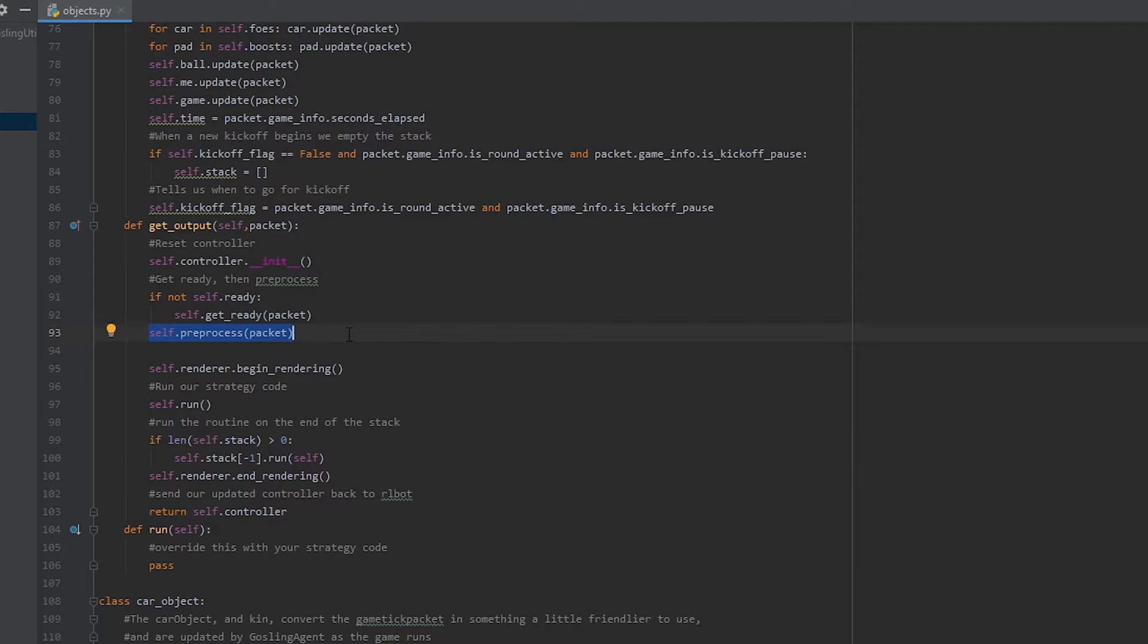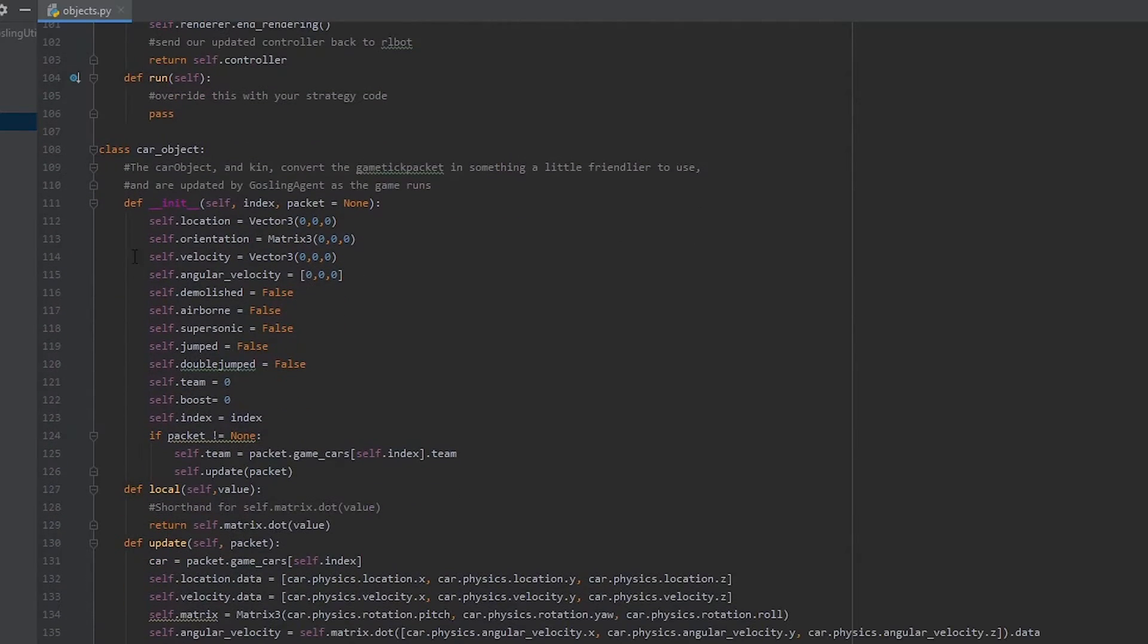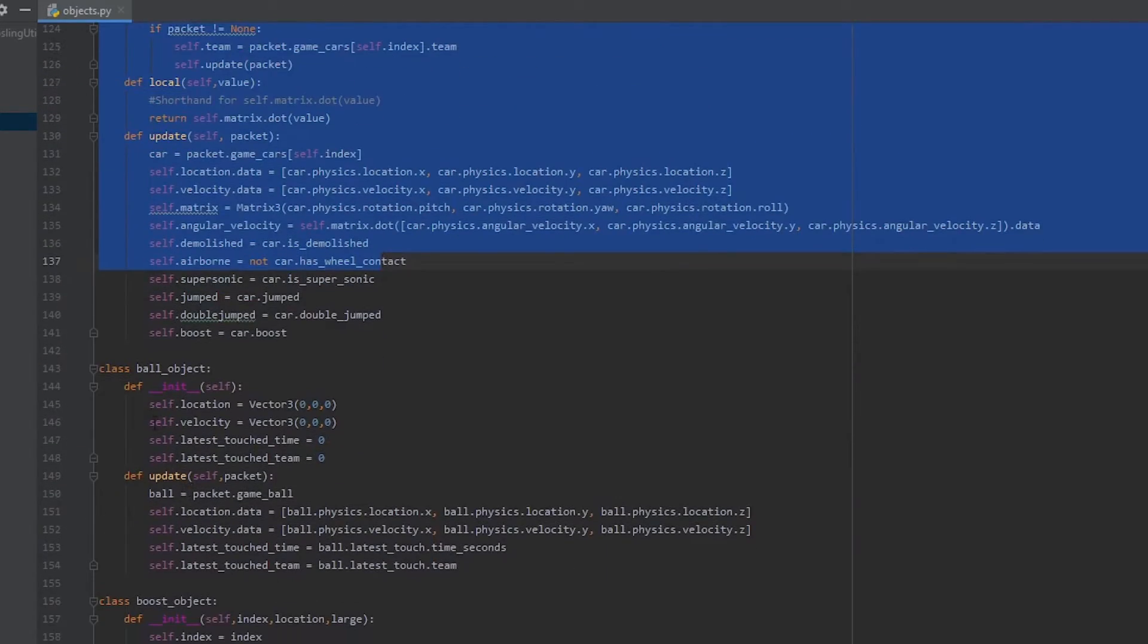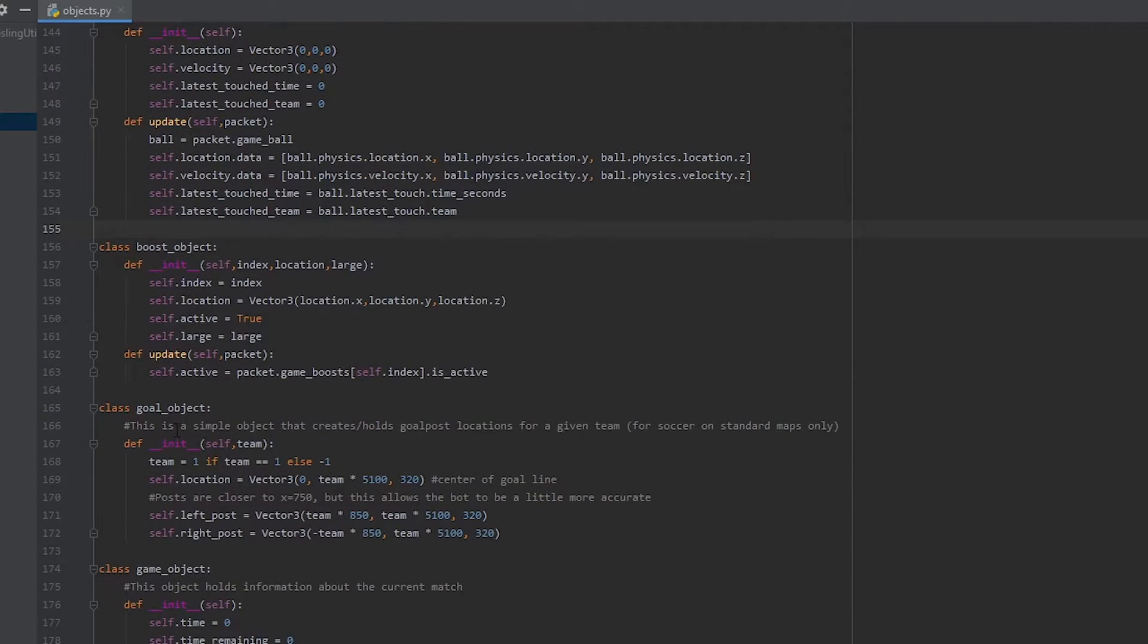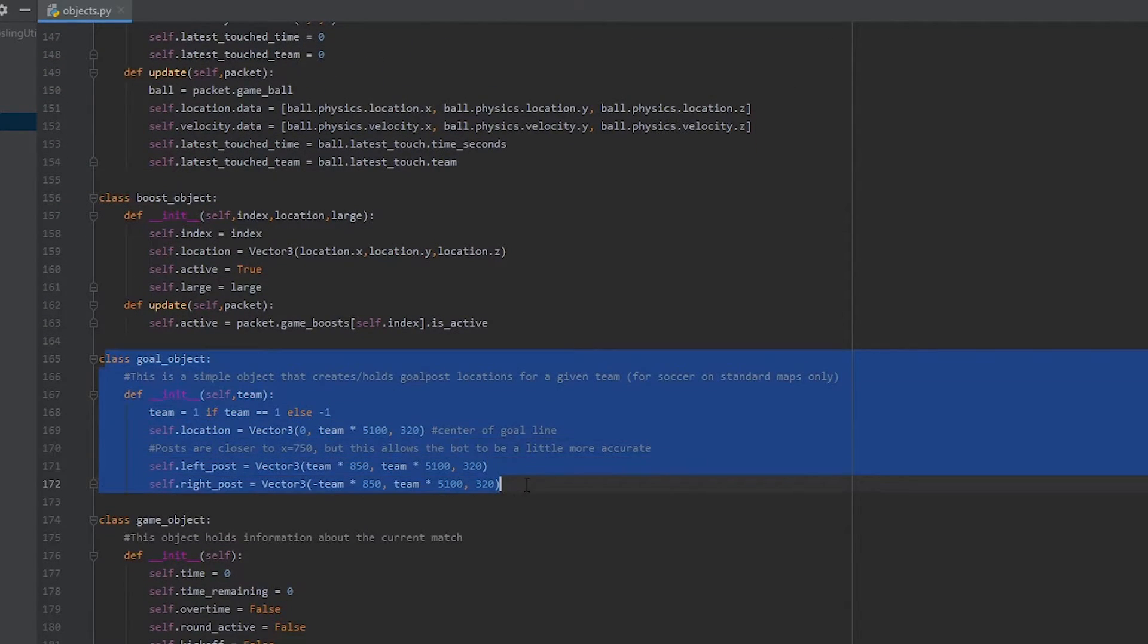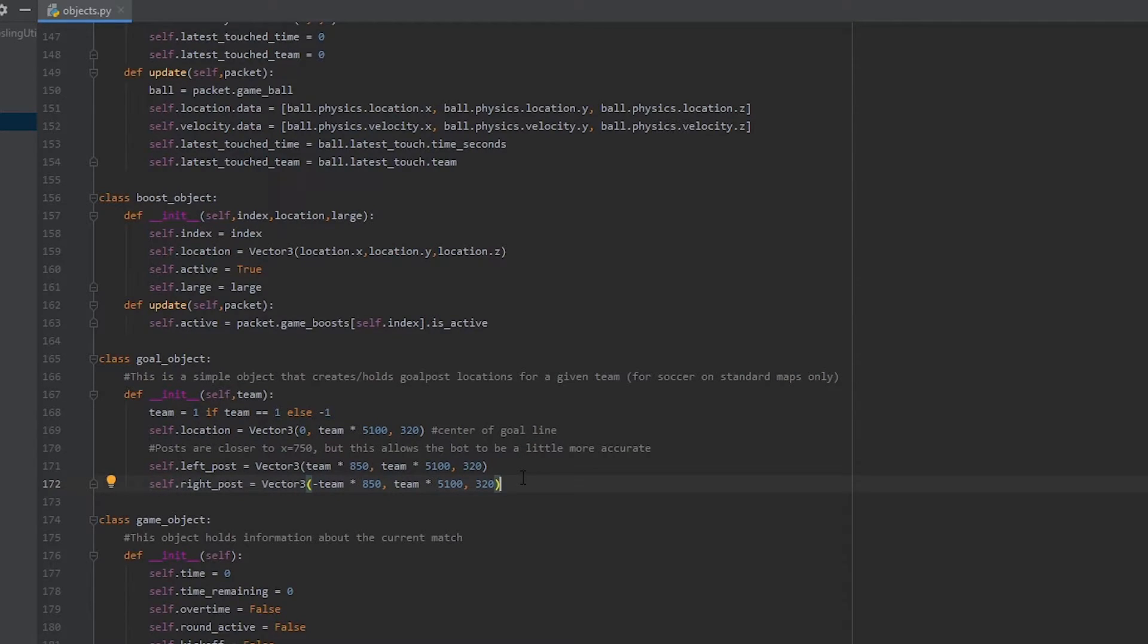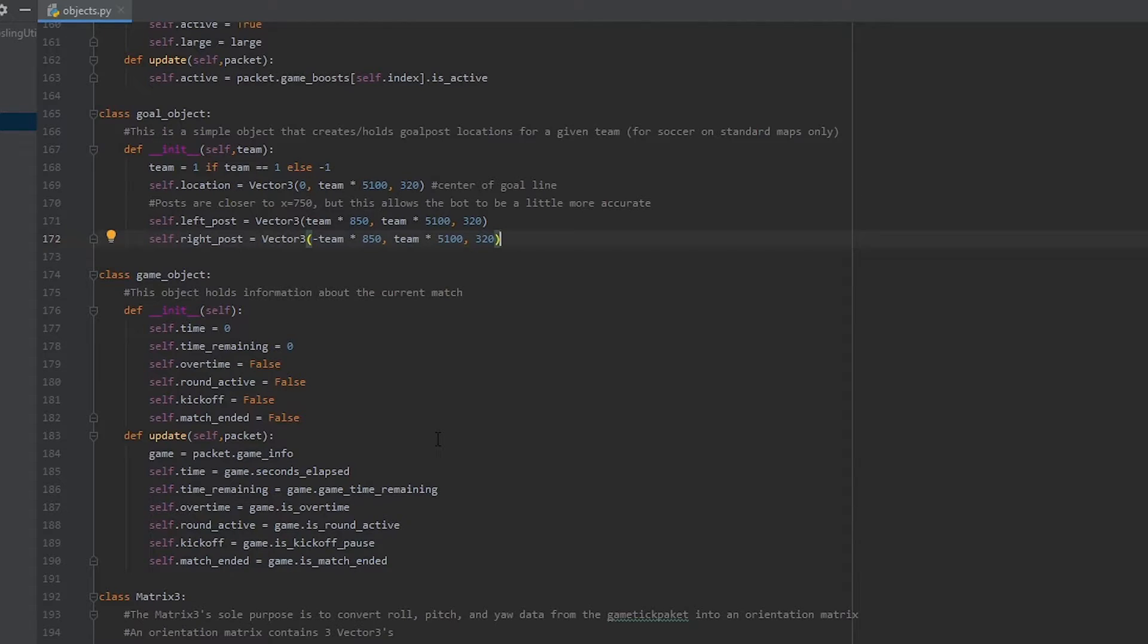Well, objects.py is filled with these. We have a car object that stores all the information for a car, a ball object for the ball, boost objects, goal objects. These aren't included in the game tick packet. These are just handy to have. It's the locations of the goals plus their left and right side posts for each goal, so orange and blue side goal. Also, we have a game object that includes lots of different flags like whether or not we're at a kickoff, whether or not the round's active, how much time's left in the game, etc.